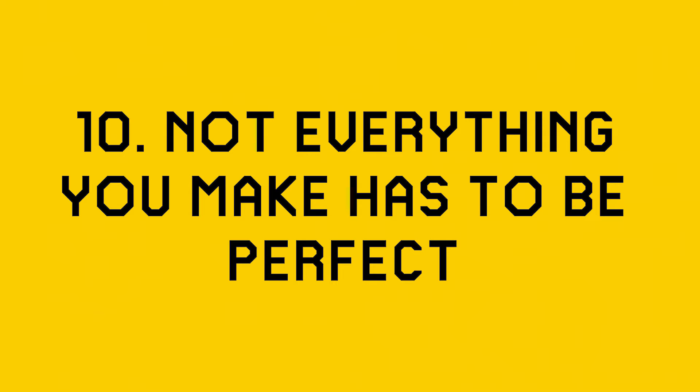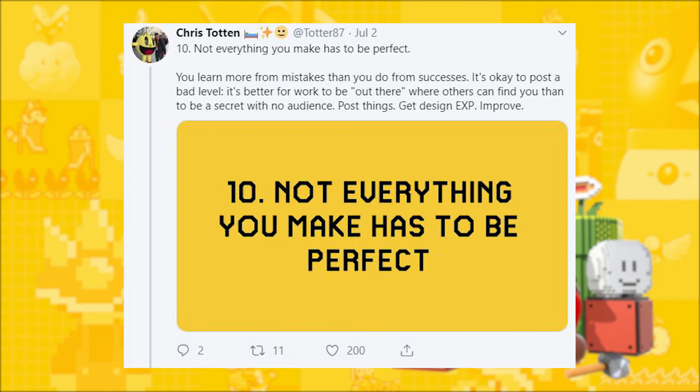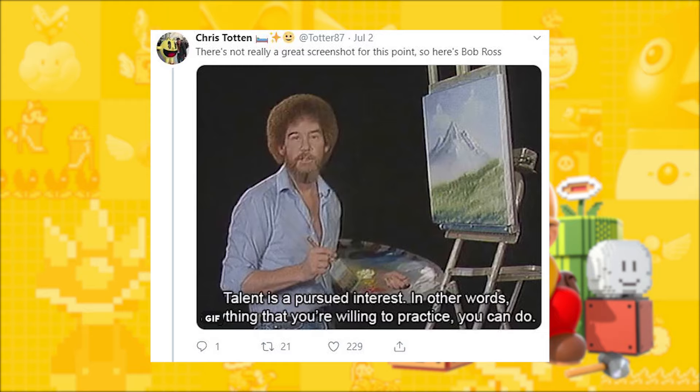Finally, number ten is: not everything you make has to be perfect. It's better to jump in, put something together, share it, and have it not be super successful than to never try. Jumping in and experimenting will allow you to learn. The levels you make ten deep are going to be way better than your first level, and the level you make a hundred deep is going to be much, much better than the levels you made ten in.